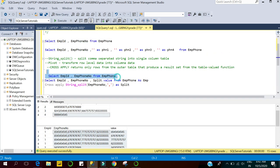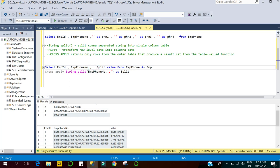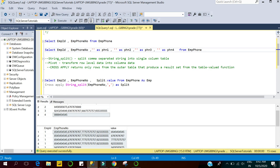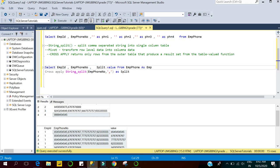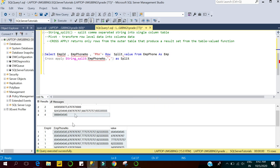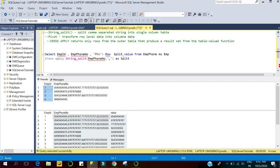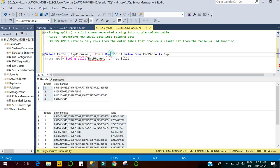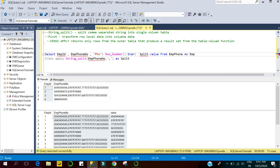Now we will transform this row-level data into column data using PIVOT. I will also create a column like phone number one, phone number two, phone number three, phone number four. I'll use ROW_NUMBER to assign IDs — for employee ID one with four phone numbers, ROW_NUMBER will assign 1, 2, 3, 4 — keeping track of which is the first phone number, which is the second, and so on. I'll use ROW_NUMBER with PARTITION BY employee ID.